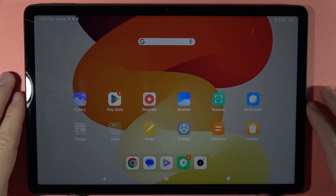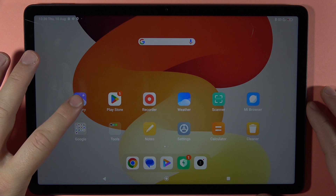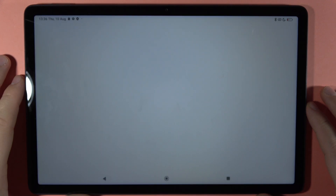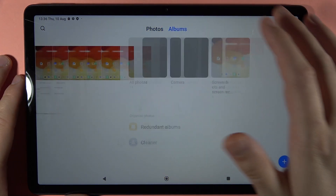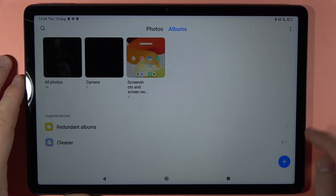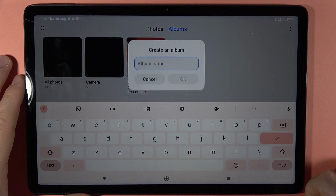To hide photos or pictures on your Redmi Pad SE, first you have to open the gallery. Next, go to the albums and create a new one by tapping on the right bottom corner.